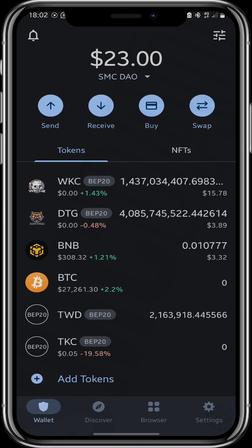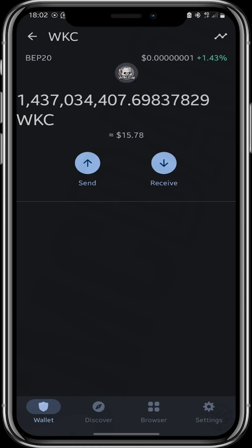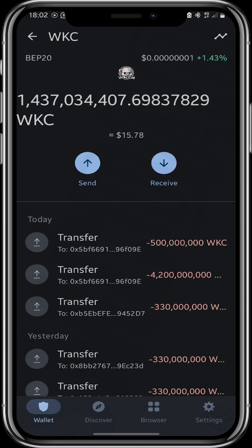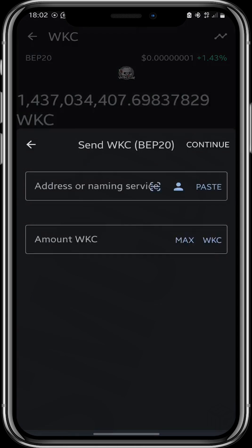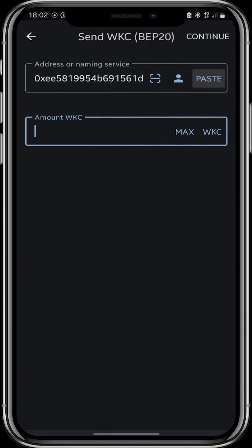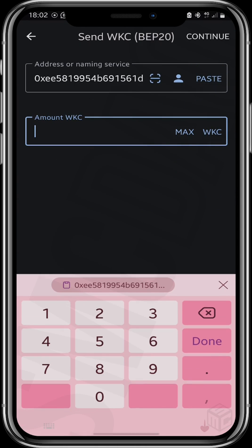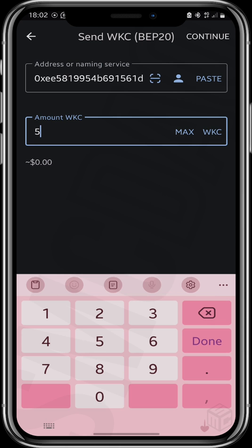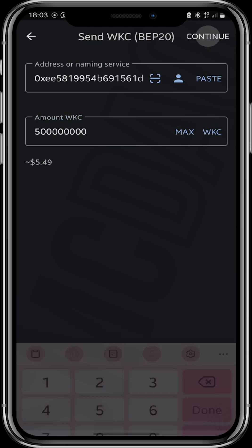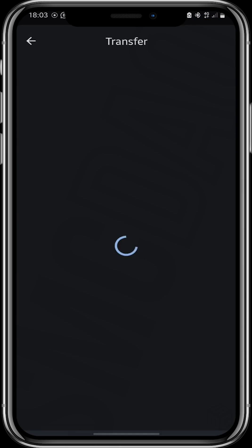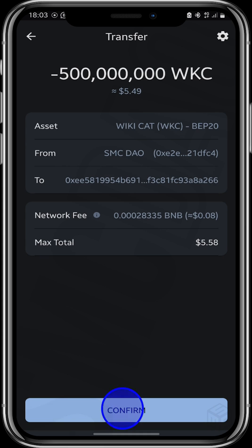Click right here on your Wikicat coin WKC. Send. Paste the address you had copied earlier and input the amount of tokens you want to currently send. Continue and confirm.